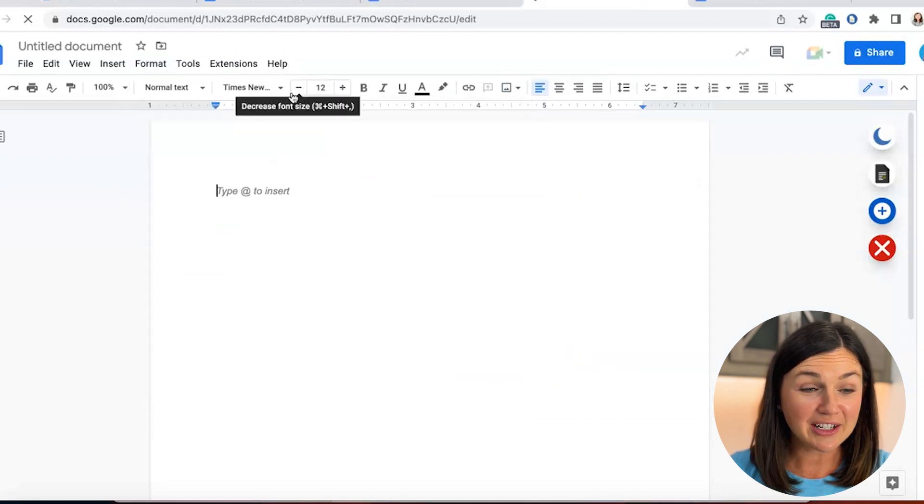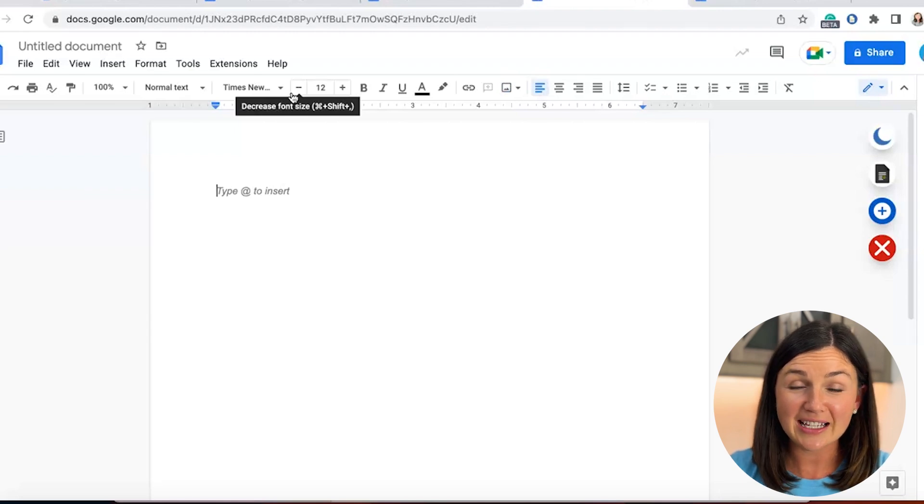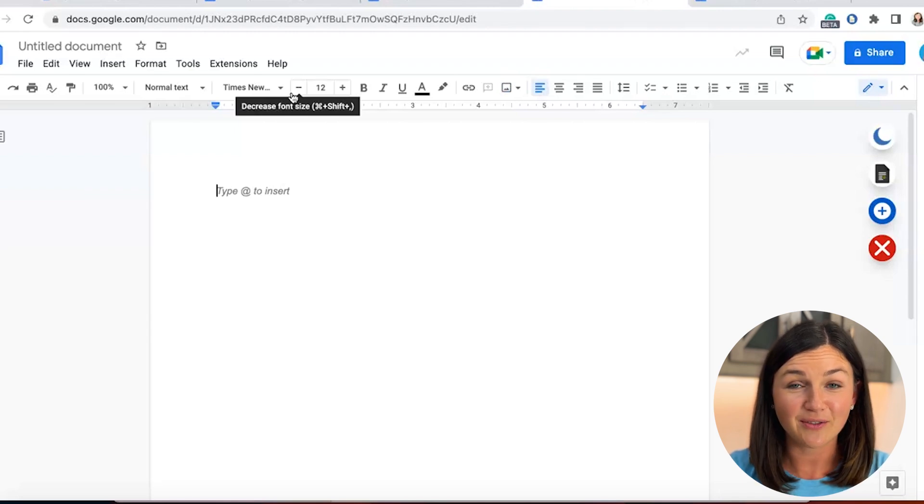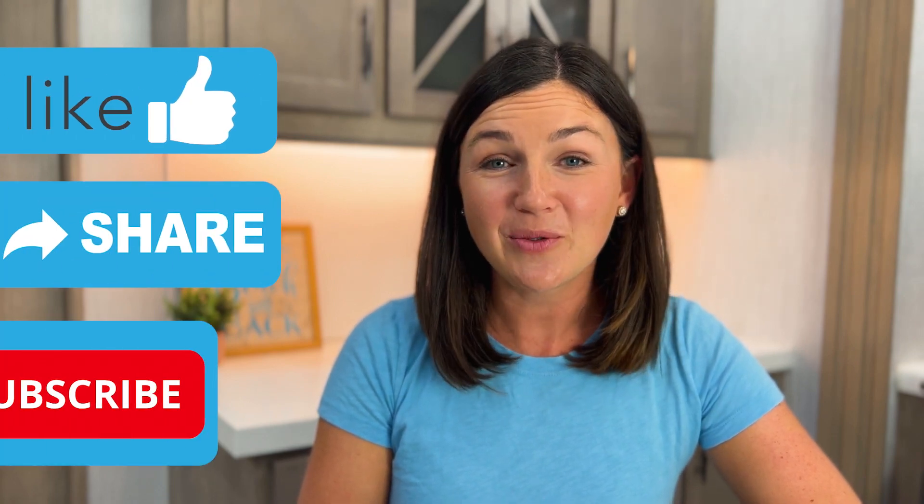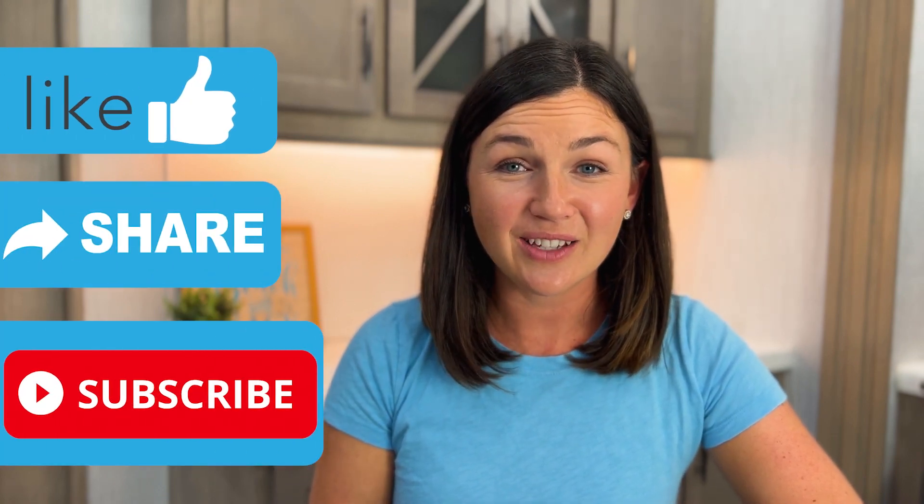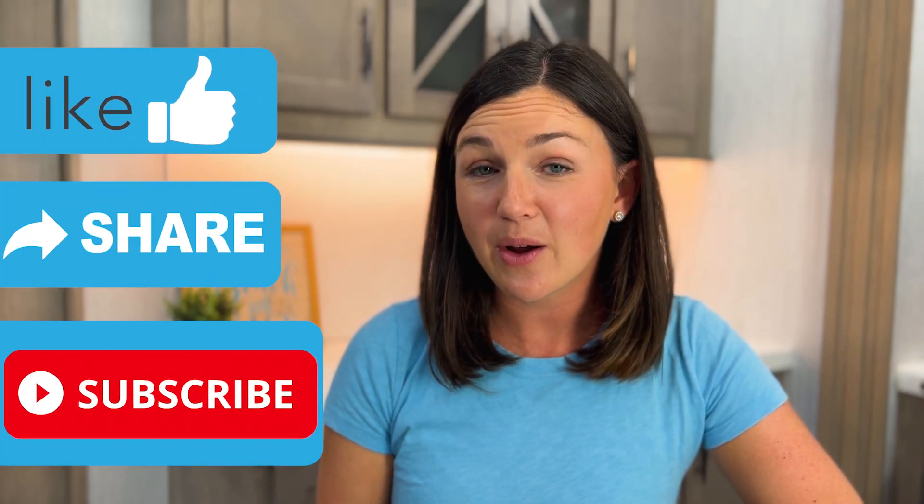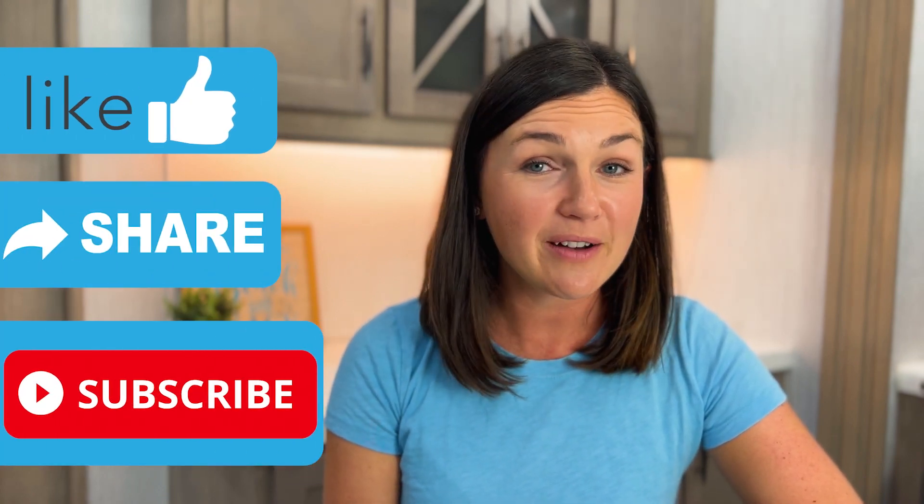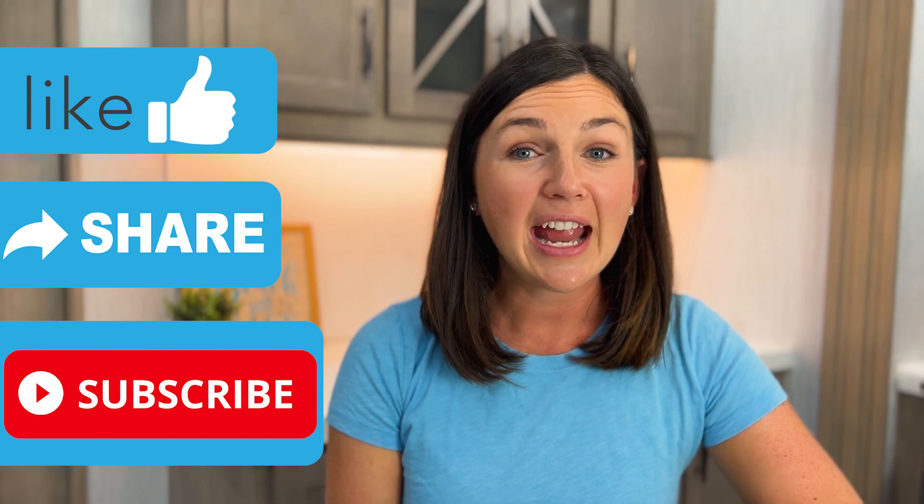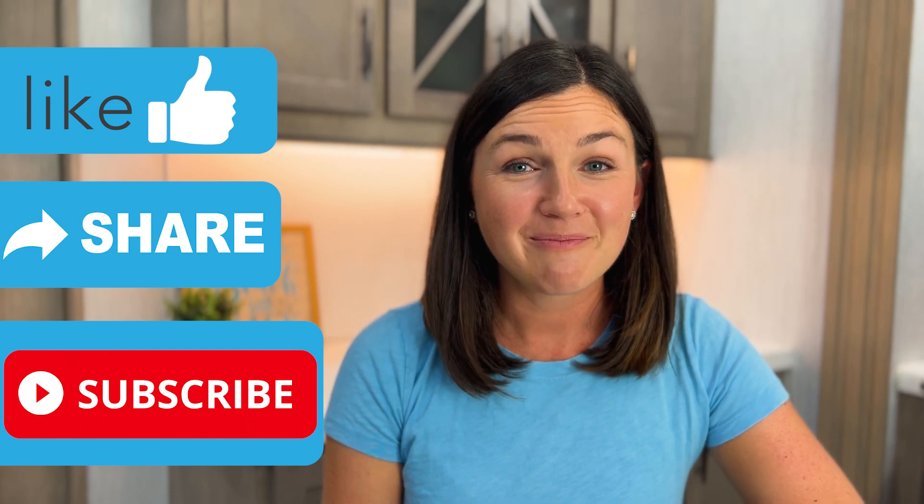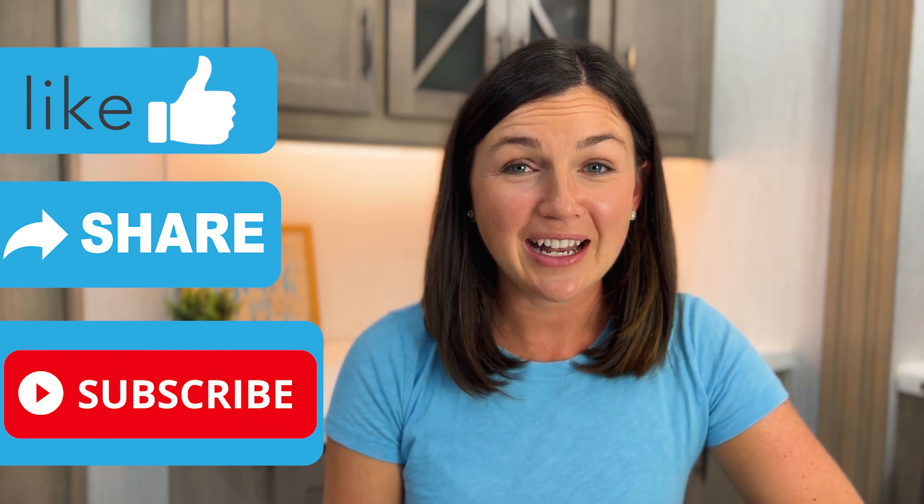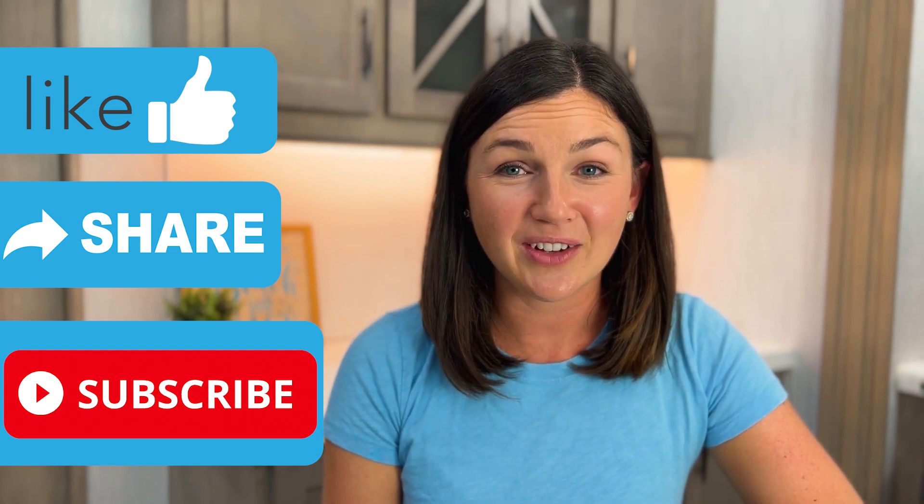Now every time you open up a Google Doc, you have your saved font and saved font size. I hope this video was helpful for you. If it was, like this video, share it out with anyone else who may benefit from it, and subscribe to Being Classy. My name is Jessica and I'll catch you in the next video.